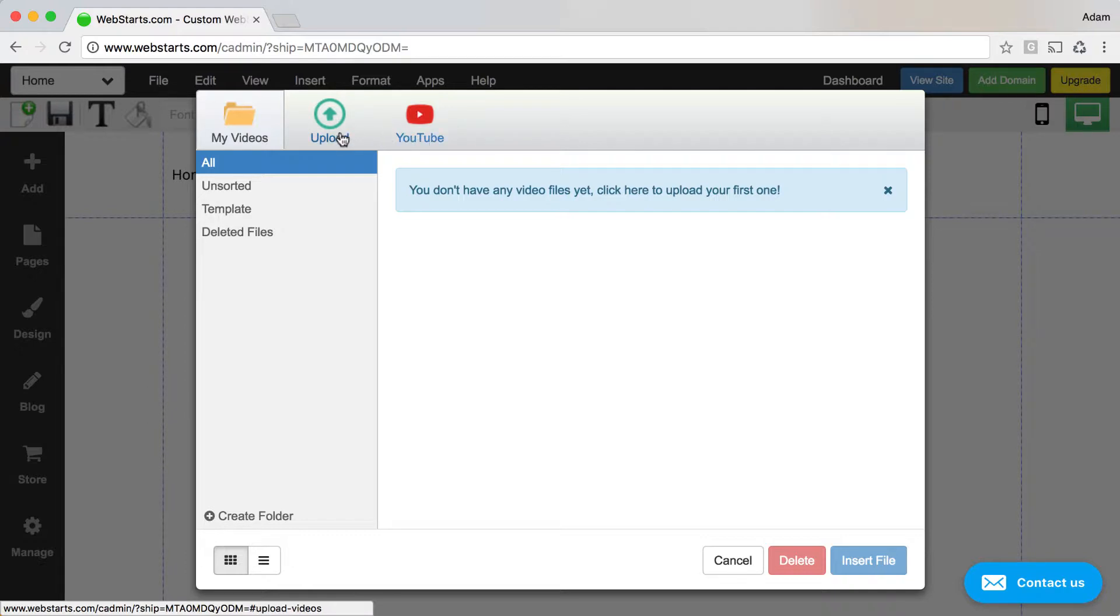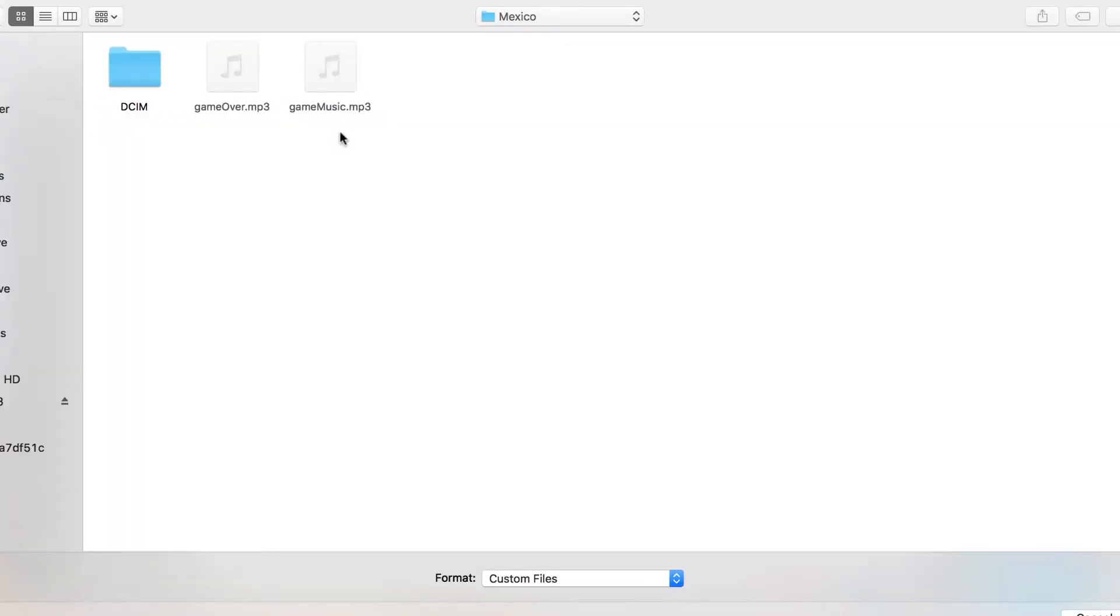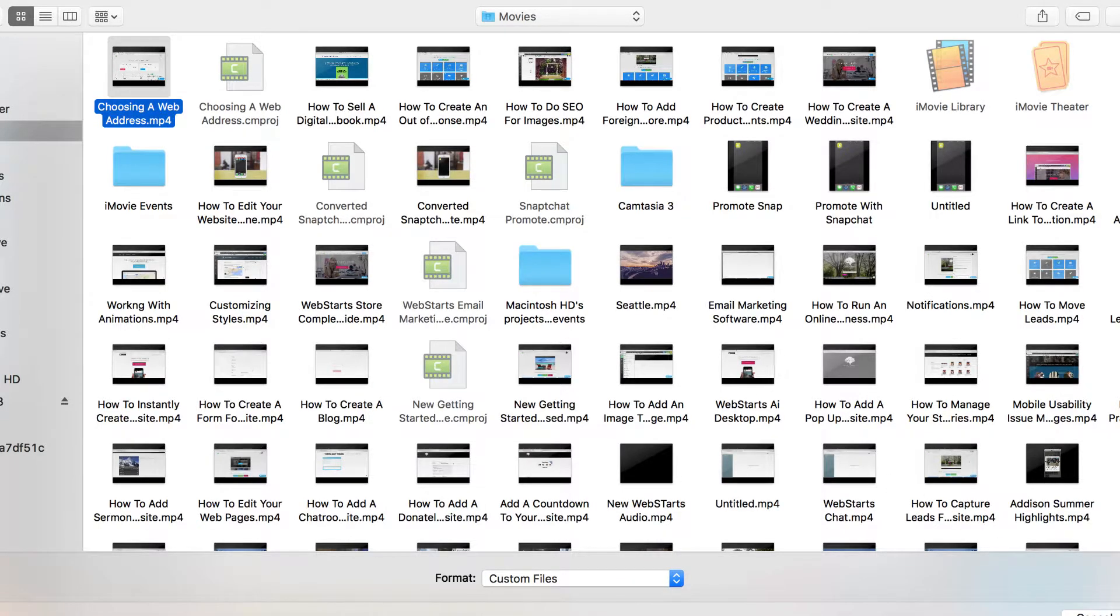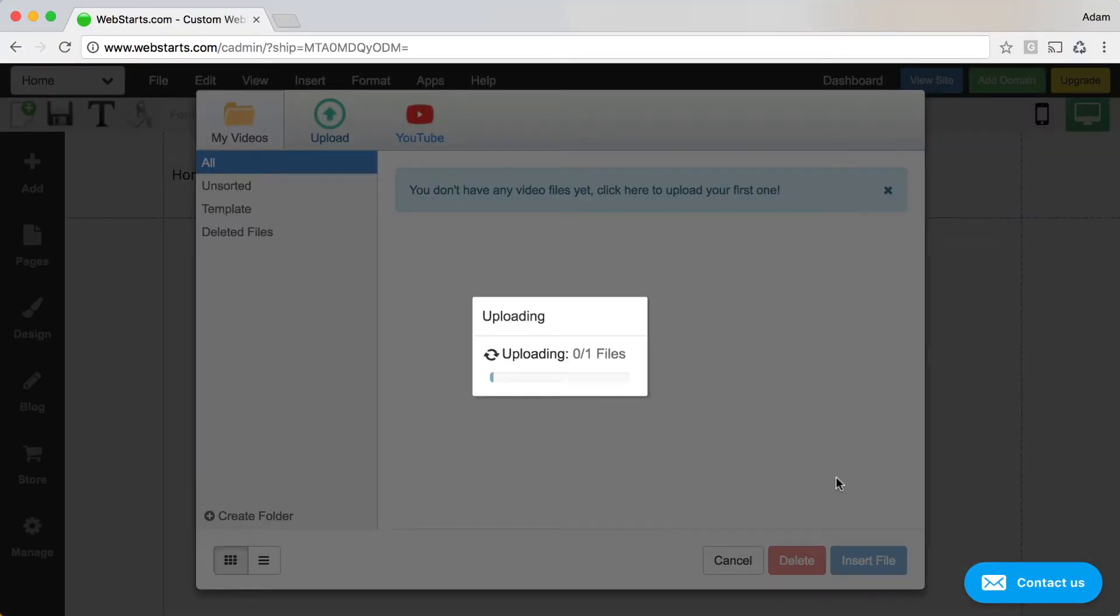In this demo, I'm going to upload a video from my local computer and then click open.